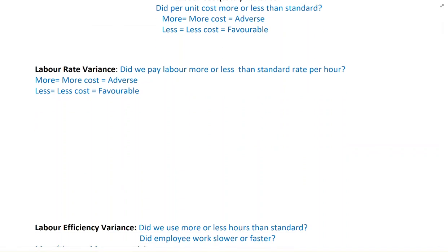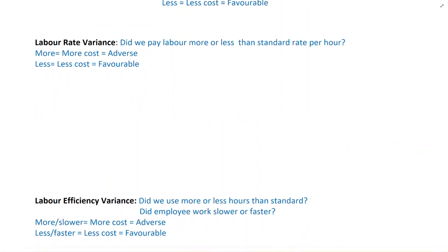The reasons we would spend more or less per unit are two things: labor rate variance and labor efficiency variance. In labor rate variance, we want to see whether we have given the employee a higher or lower rate per hour. If we give them a higher rate, it will be adverse; if lower, it would be favorable. In efficiency variance, we want to see whether the employee worked quicker or slower. If the employee works quicker, they spend less time, meaning the unit costs less — favorable. If they work slower, they spend more hours and their salary becomes higher — adverse.